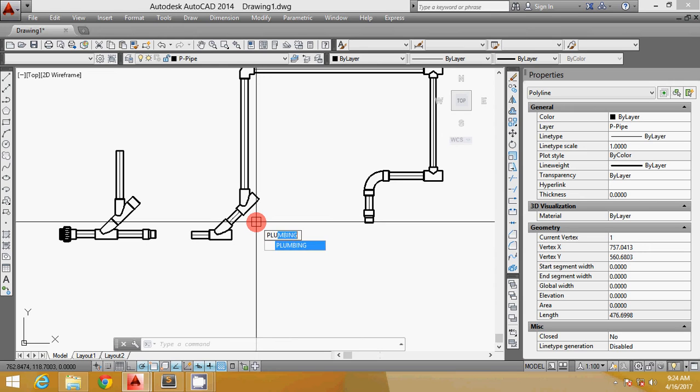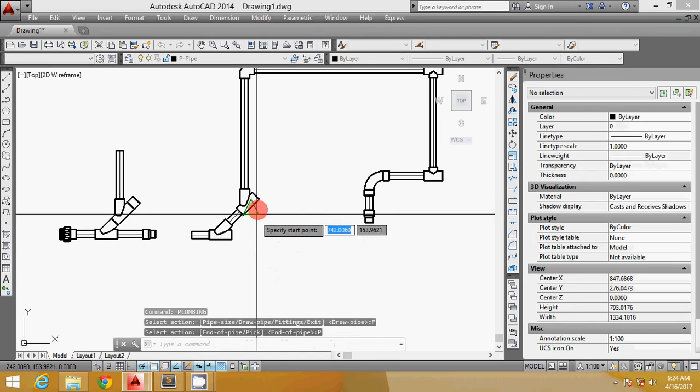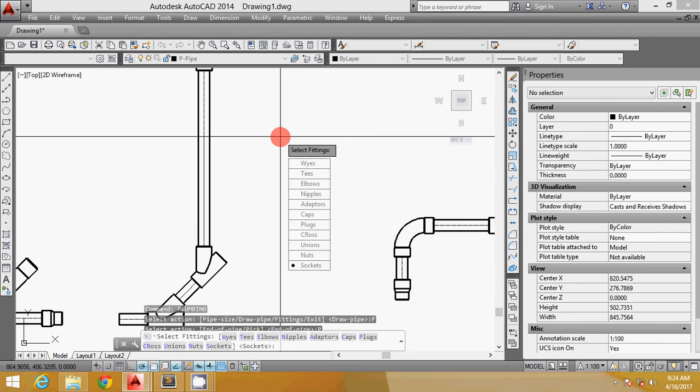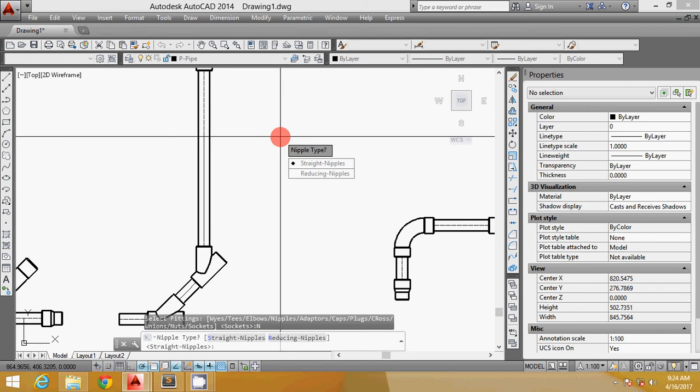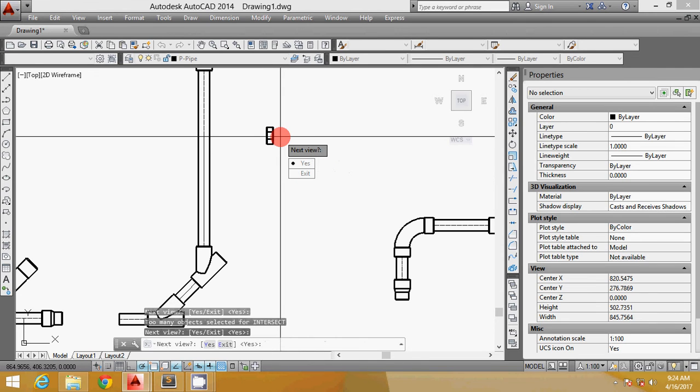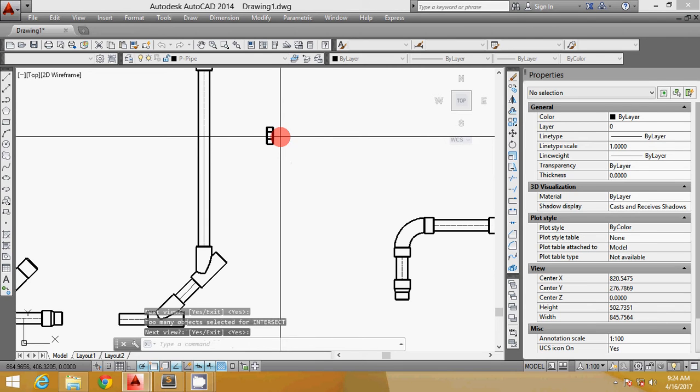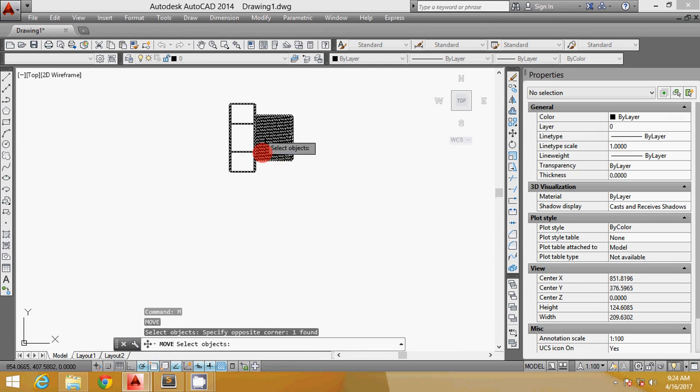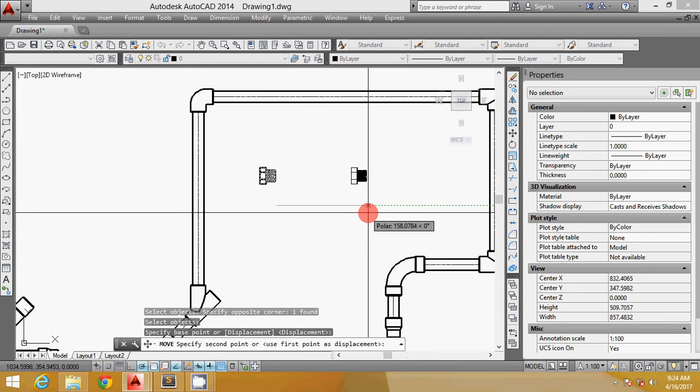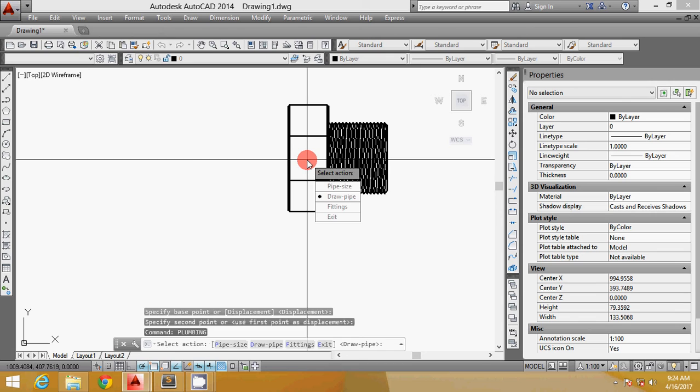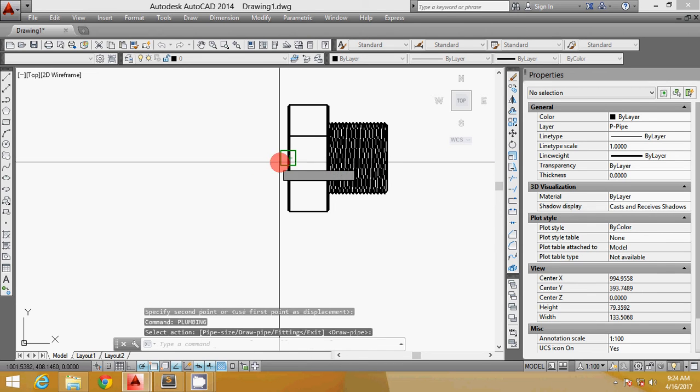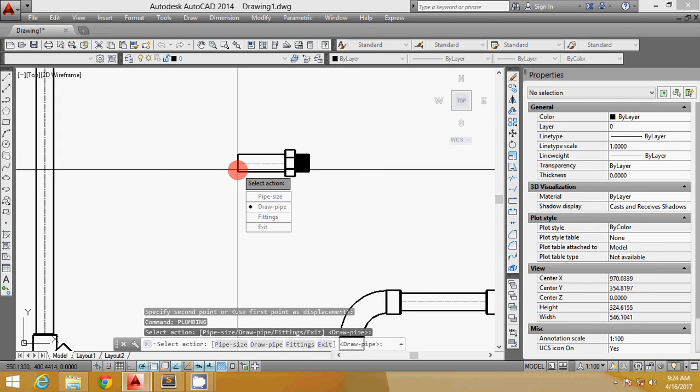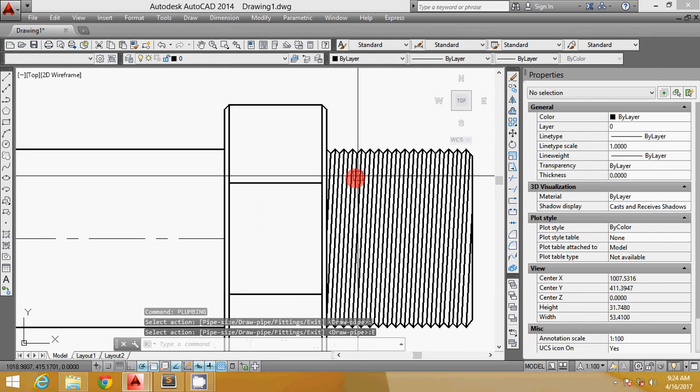I want to show you some of the other fittings here. Some of the fittings I have are the nuts. If you notice, it will create a different view. I can just pick the pipe here and draw the pipe here like that. This is the nuts.